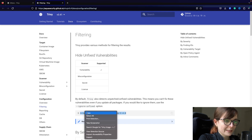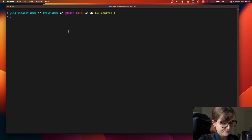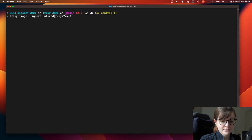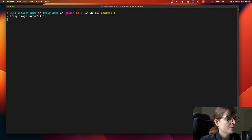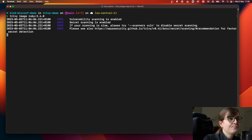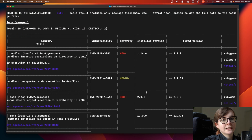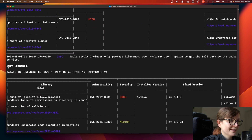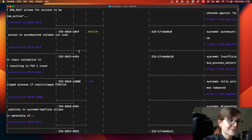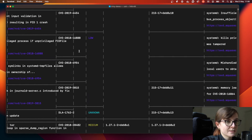When you perform a vulnerability scan, let's copy this command. You say for example `trivy image` and then you specify a container image that it should scan. We run this command and Trivy is going to perform the container image scan to display the vulnerabilities of that container image. As you can see, there's a lot of different security issues and vulnerabilities in this container image.